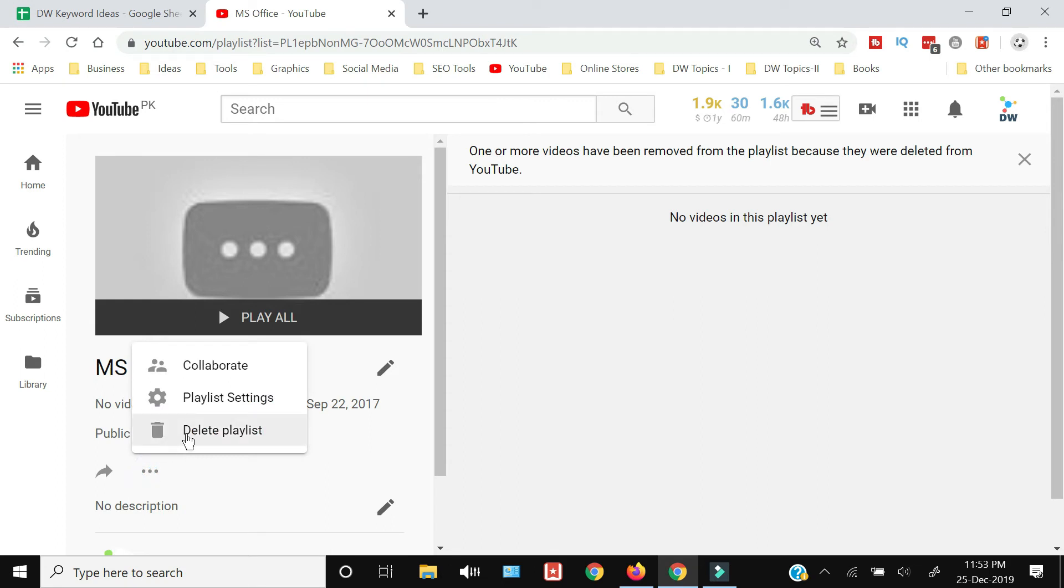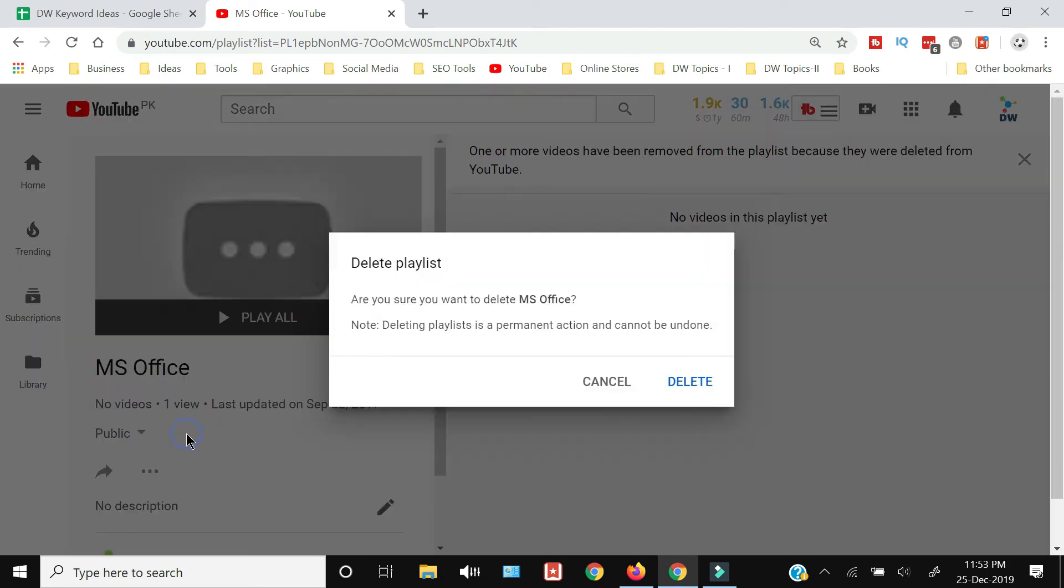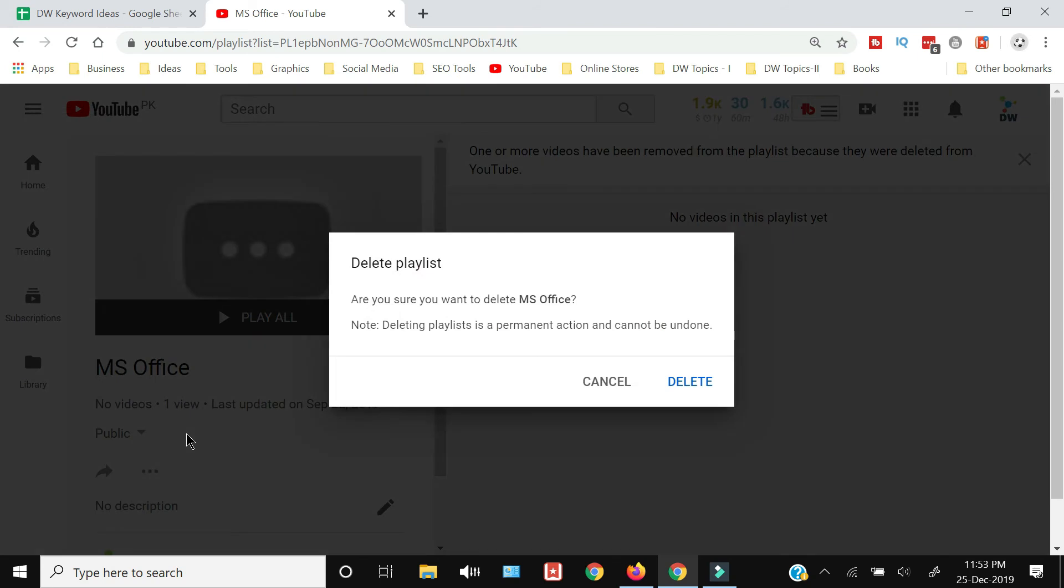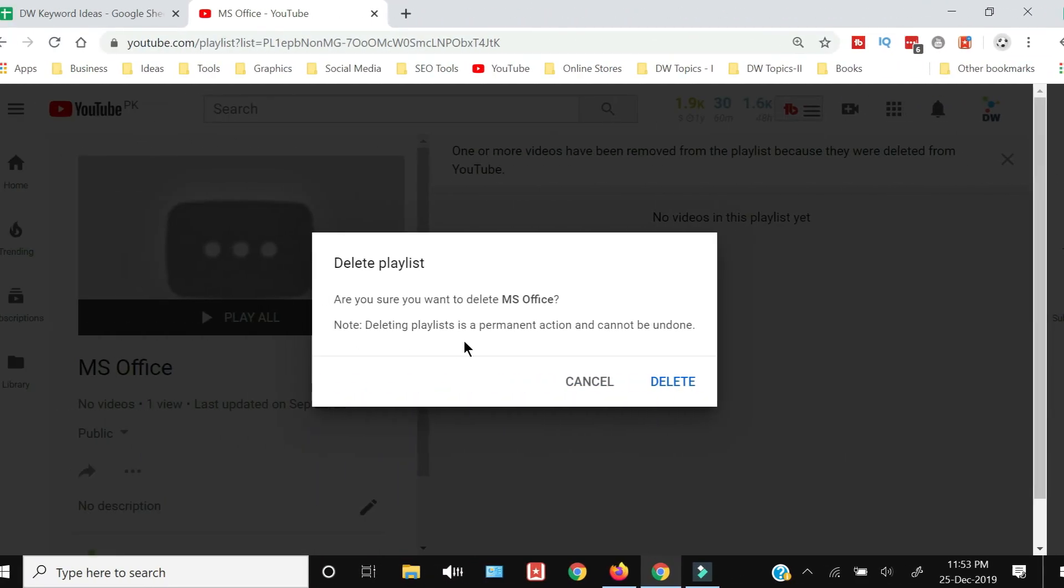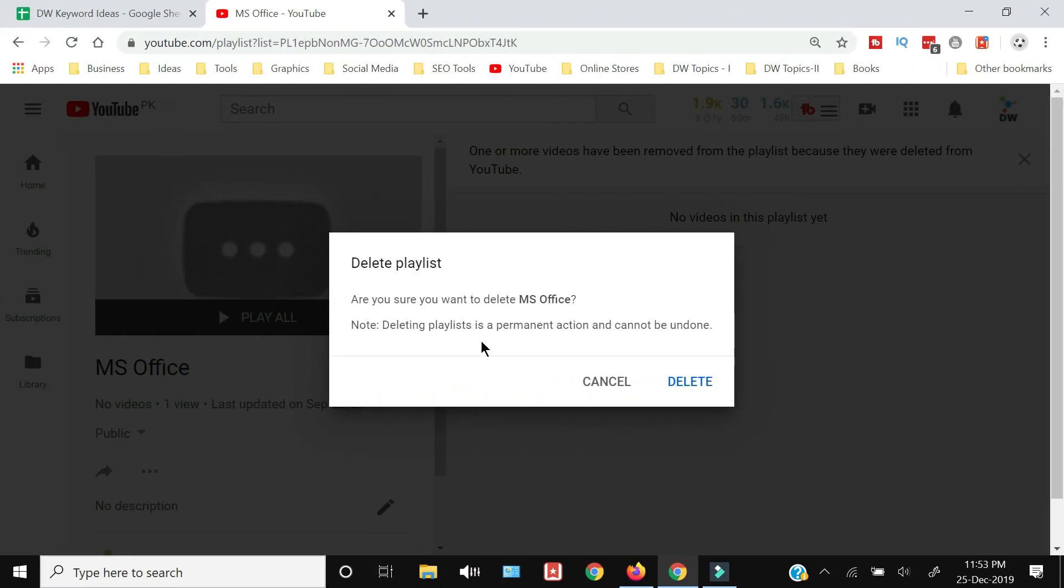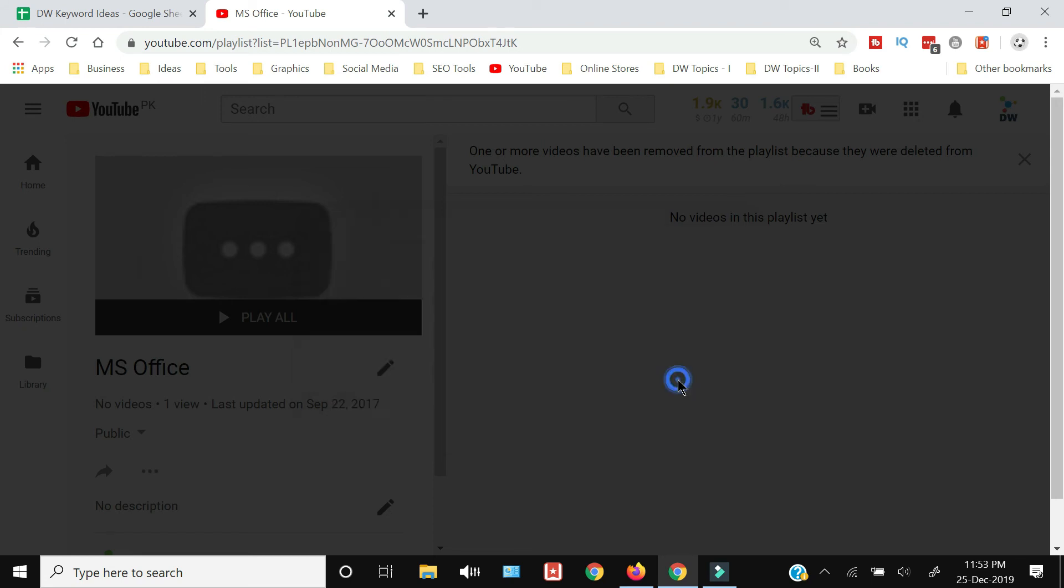You just need to click that and it will give you a warning that are you sure you want to delete this playlist. And it is saying that deleting the playlist is permanent action and cannot be undone.